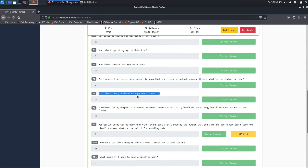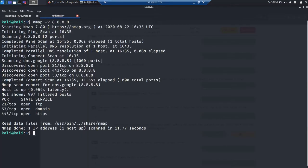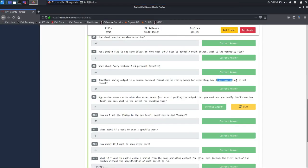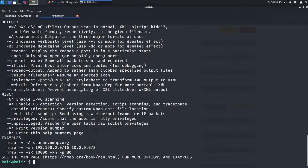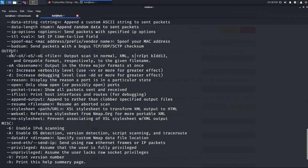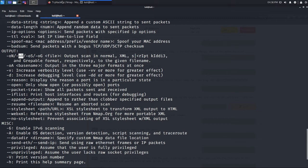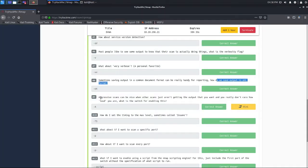For very verbose output, use -vv, which is similar to verbose. To save output in XML format, type 'nmap -h' to check the output options — -oN is for normal output, and -oX is for XML format, so the answer is -oX.